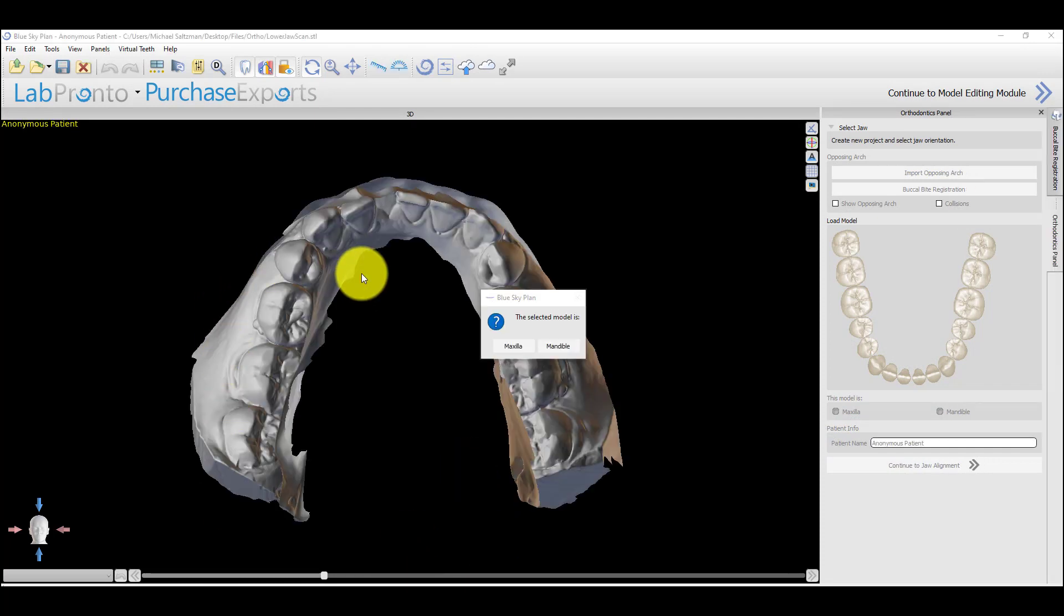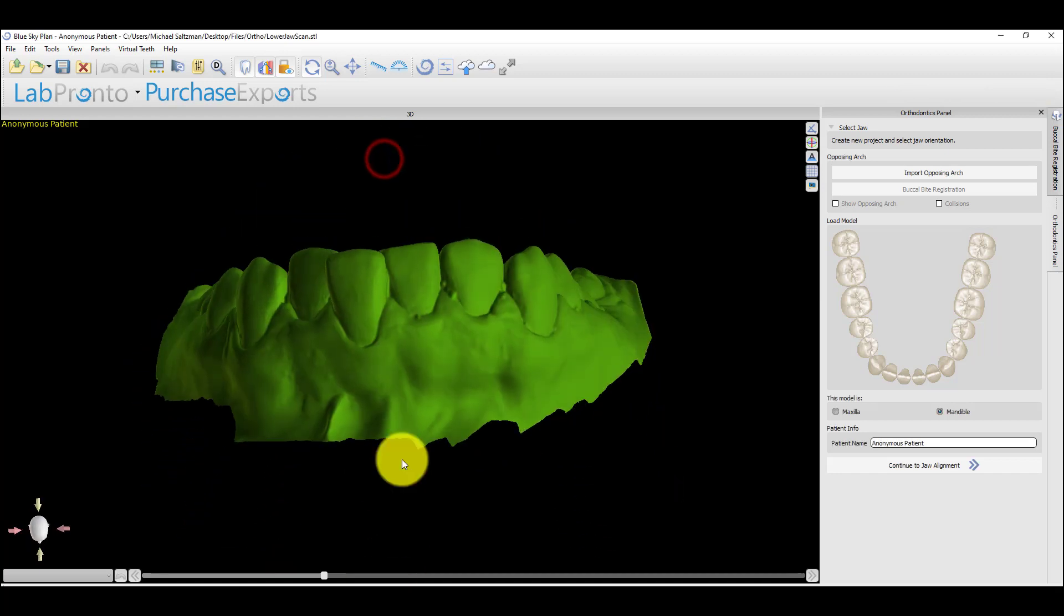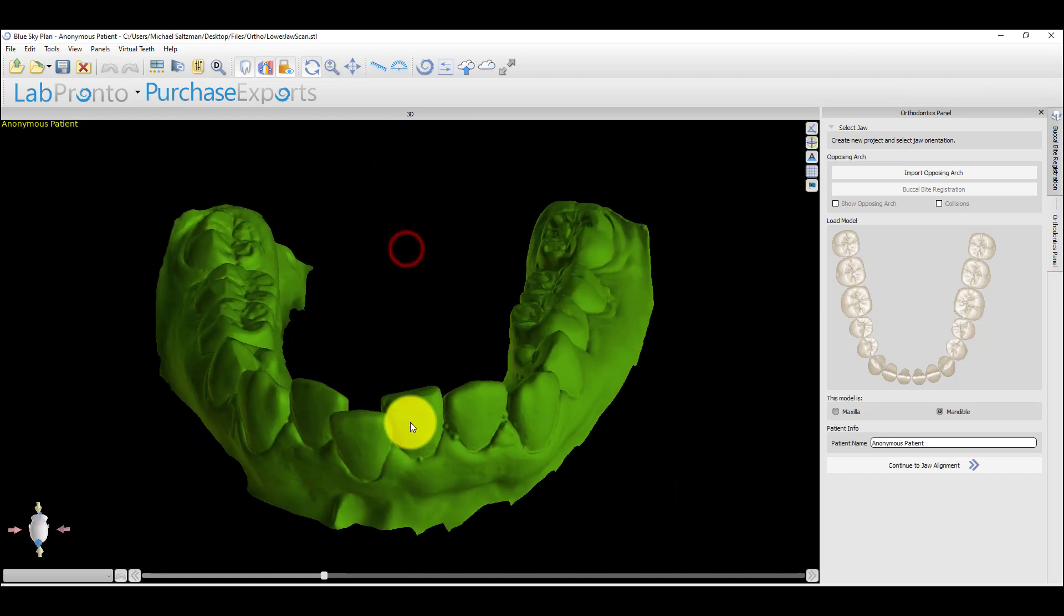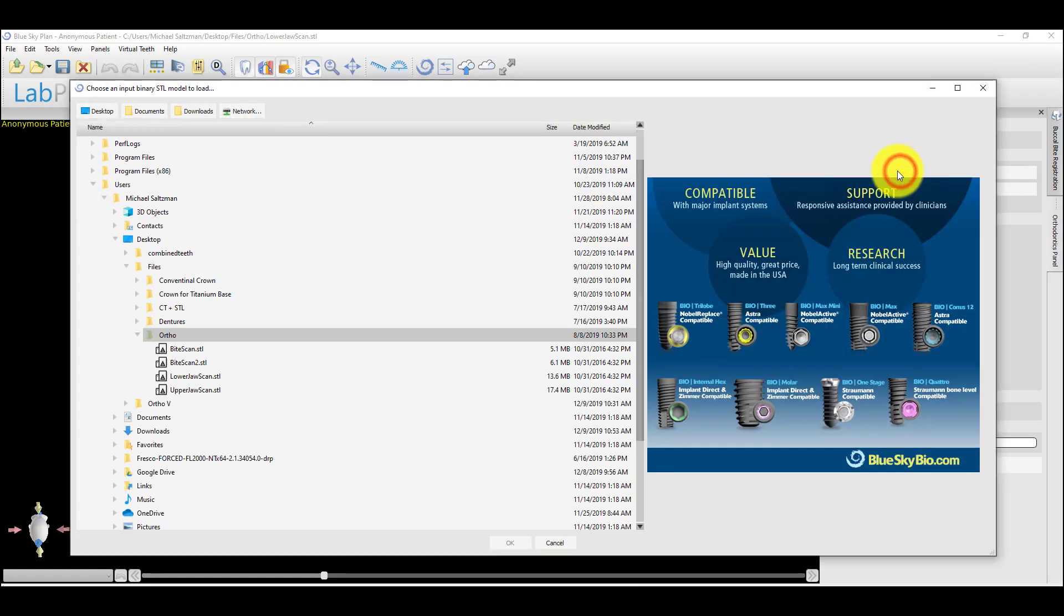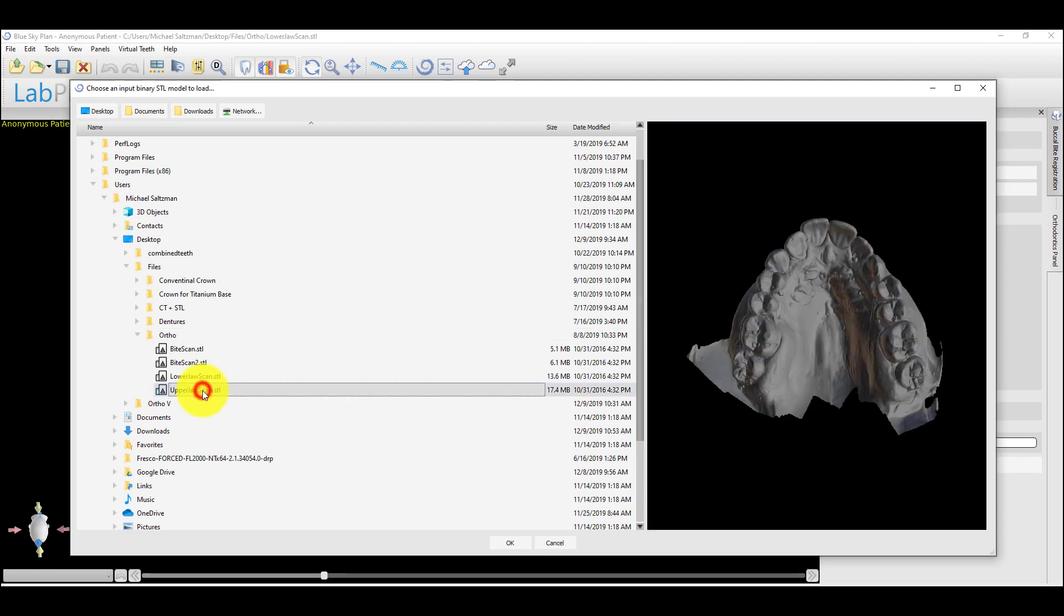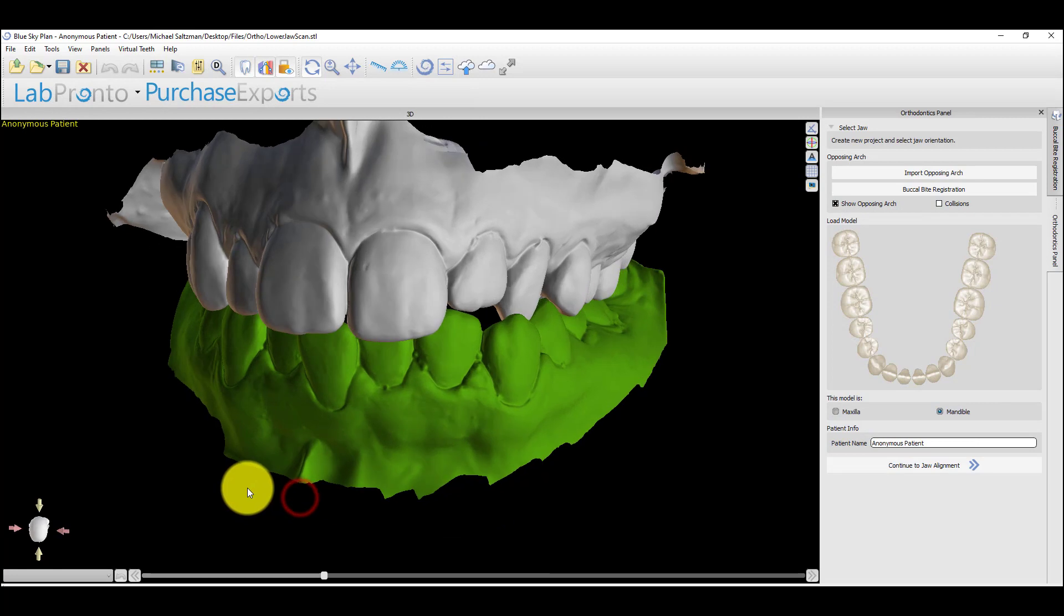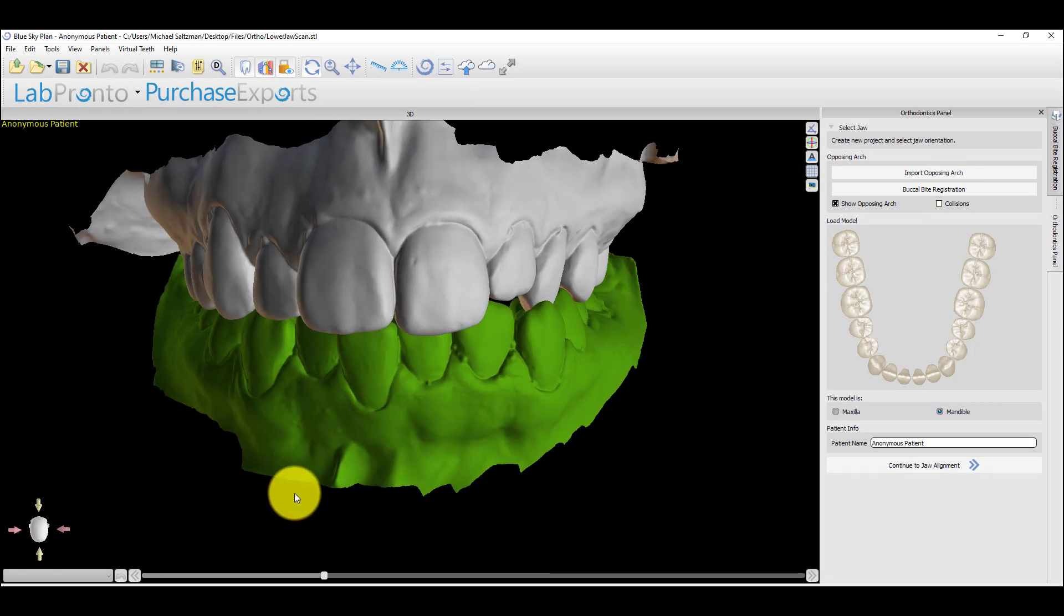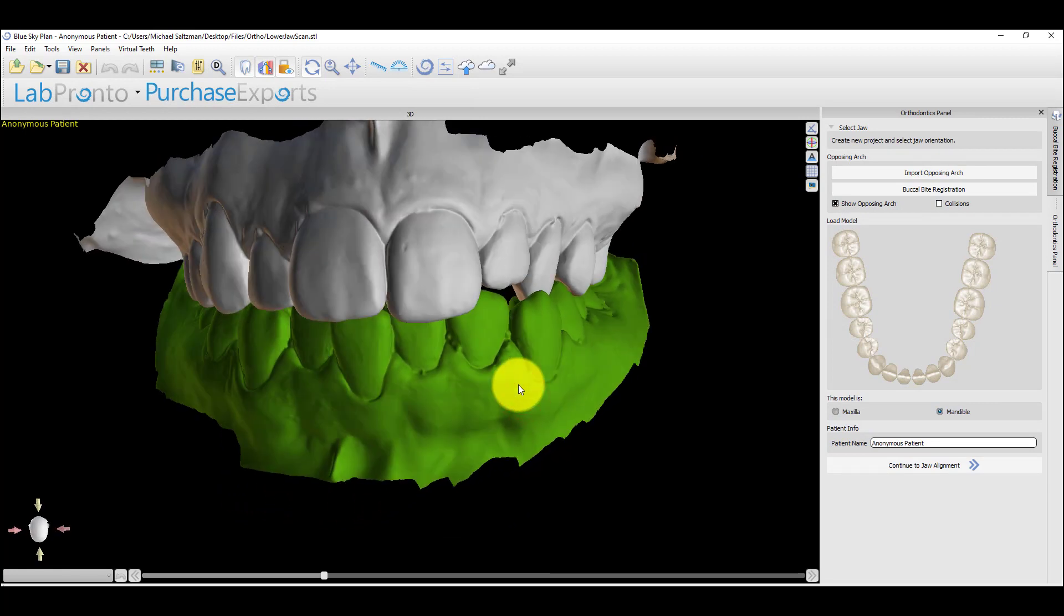The software now asks which model scan it is. We're going to go ahead and click on mandible. And here's our mandibular scan. And then we're going to move over to the right side and click on import opposing arch. Left click on the upper jaw scan and then click OK. We see that we now have both of the models imported in occlusion.